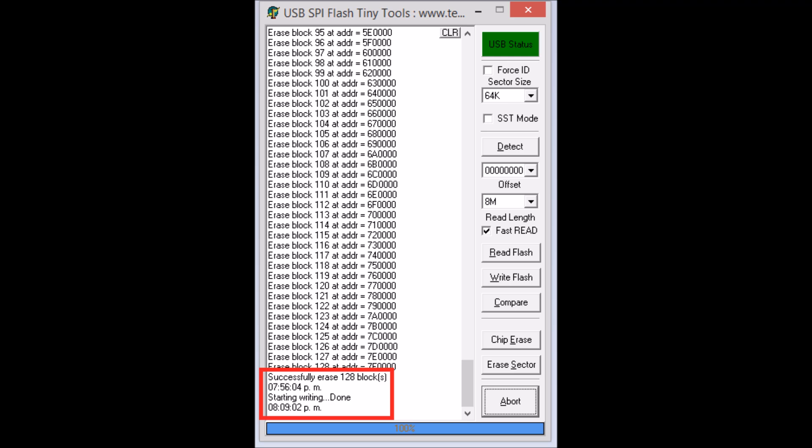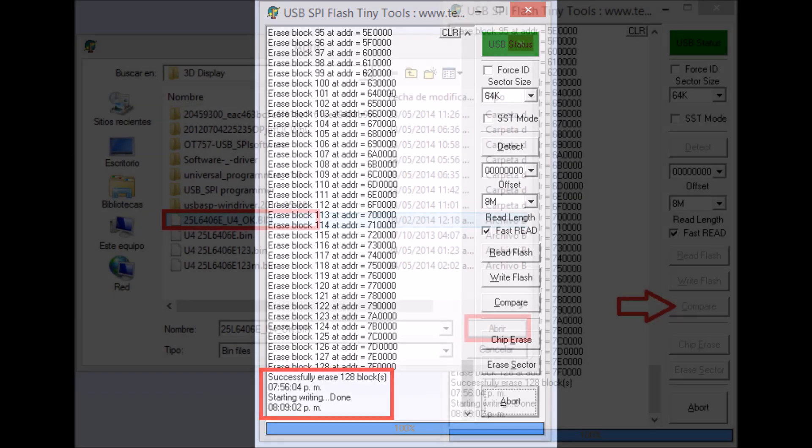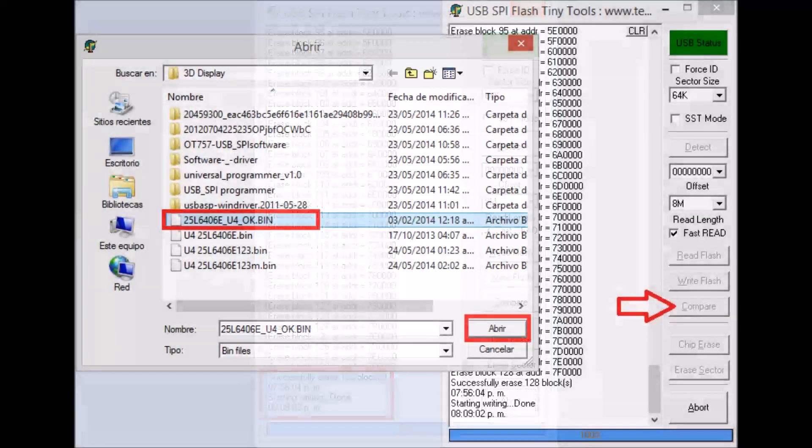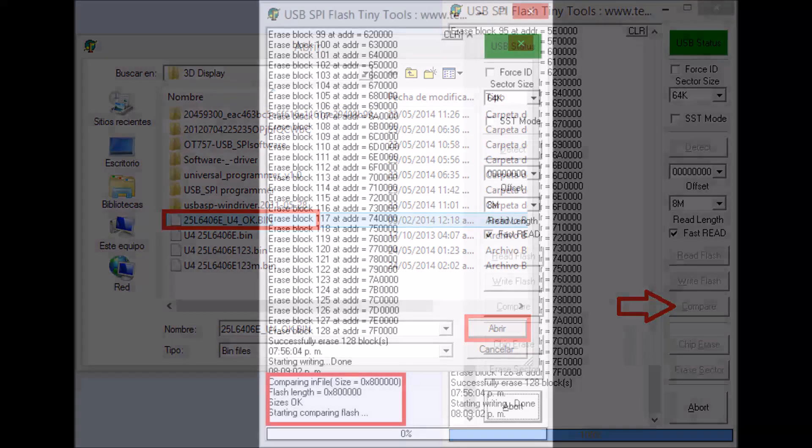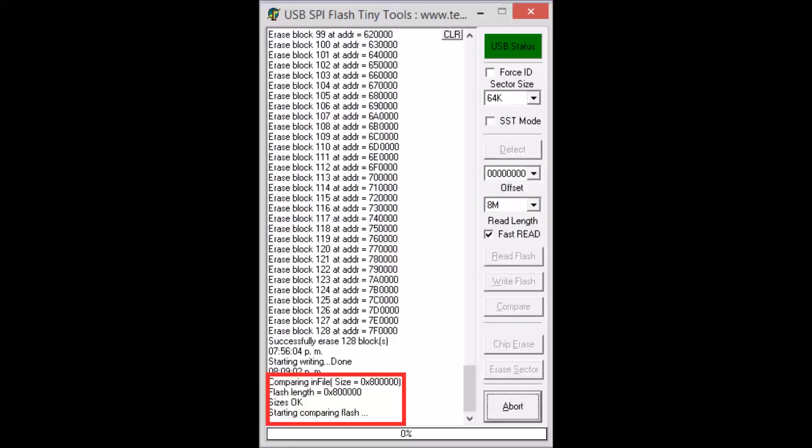After the write step finishes, you need to compare with the binary to be sure that all the bytes were written successfully. After the successful comparison...